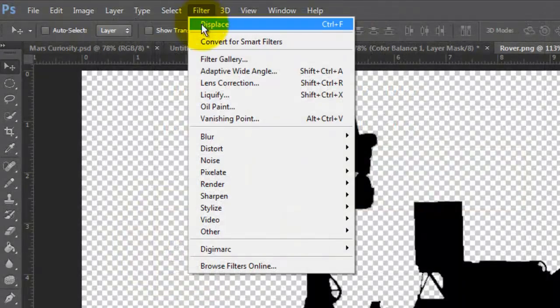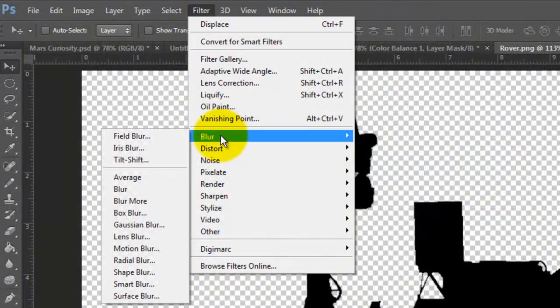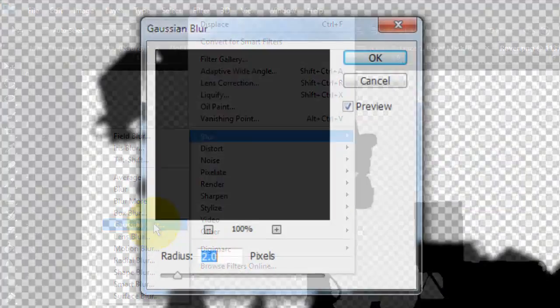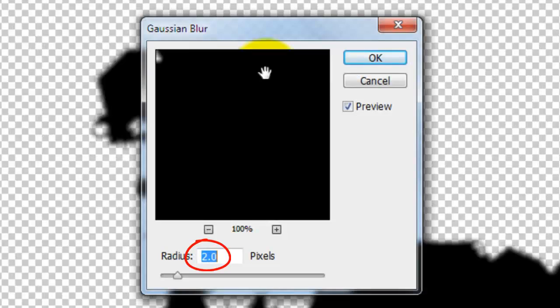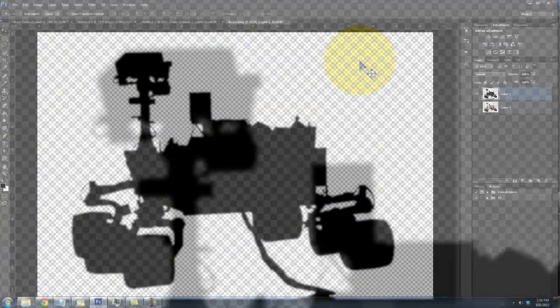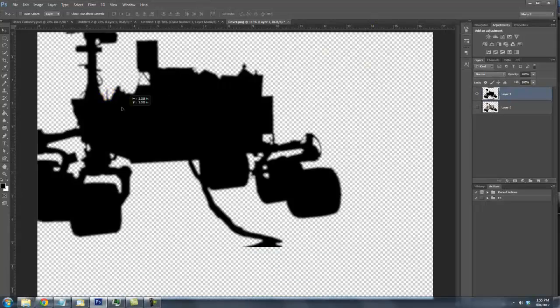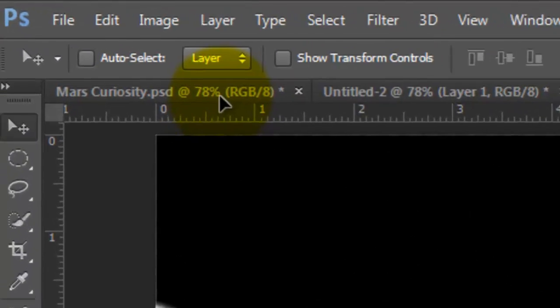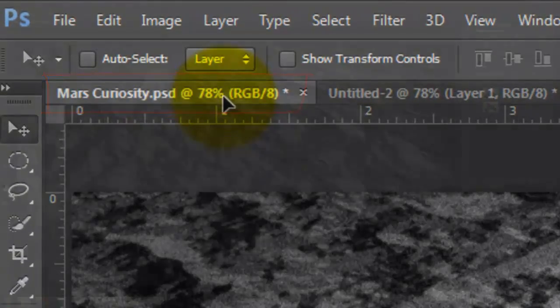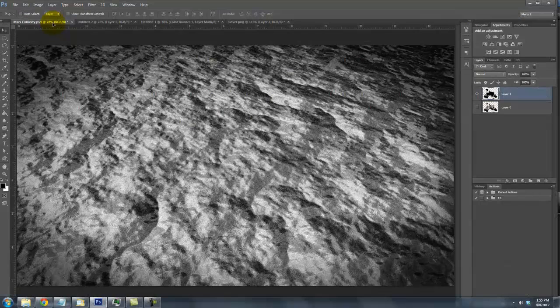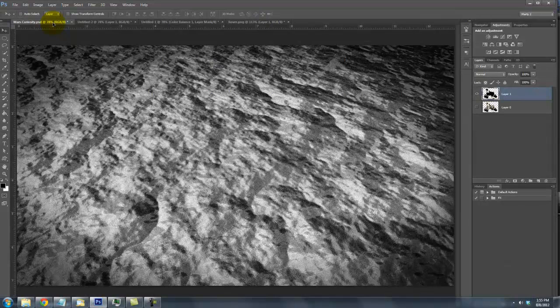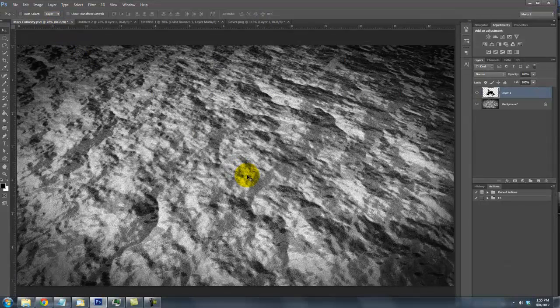Go to Filter, Blur and Gaussian Blur. We'll blur it by 2 pixels. To get this silhouette into our Martian document, click down anywhere on the image, drag it up onto the Mars Curiosity tab, and with your mouse or pen still held down, drag it down onto the image and release.